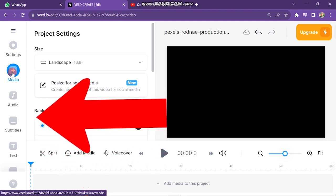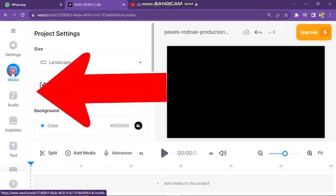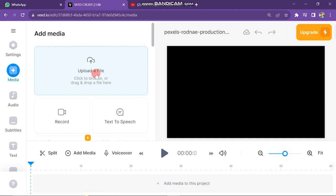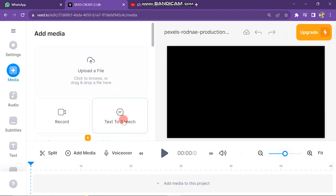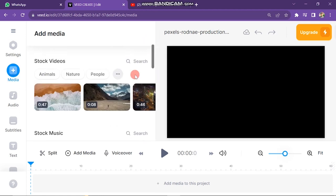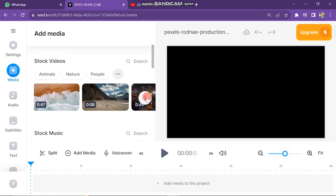First we are going to learn about media. Here you can see three options: Upload File, through which you can upload your video; Record Button, using which you can directly record your videos; and Text-to-Speech, through which you can generate an AI voice by entering your script. If you scroll down, you will see there are many presets of free stock videos and sound.